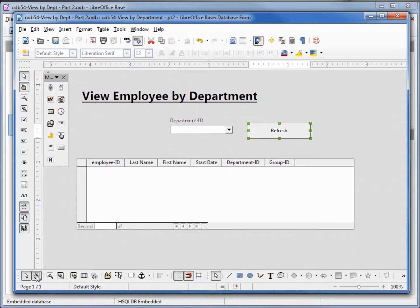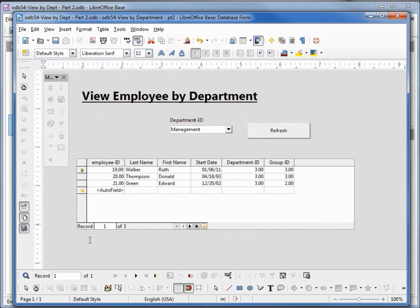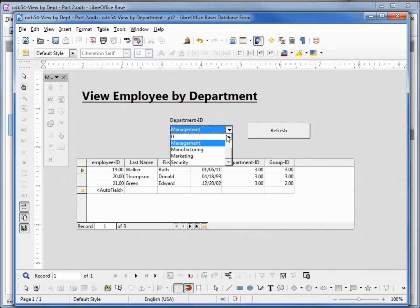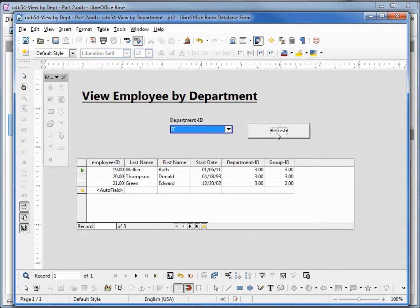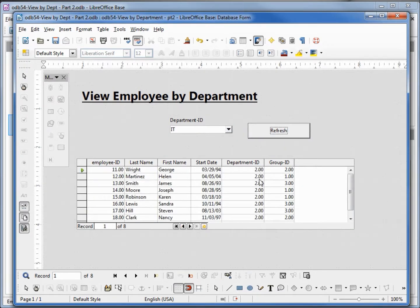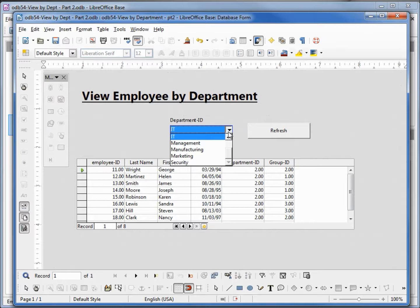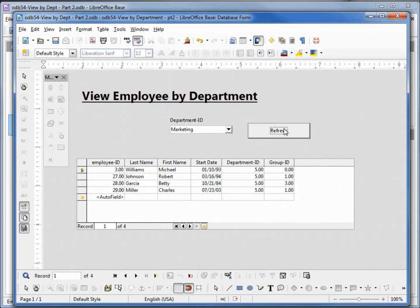Going back into design view — now when I change this to IT and click refresh, we see all department two. Going into marketing, refresh — so our button is working the way we want. We have one more problem: our department IDs don't really tell us what department we're in, and the same for the group. We want those to show the department name and the group name. Let's go back into edit.